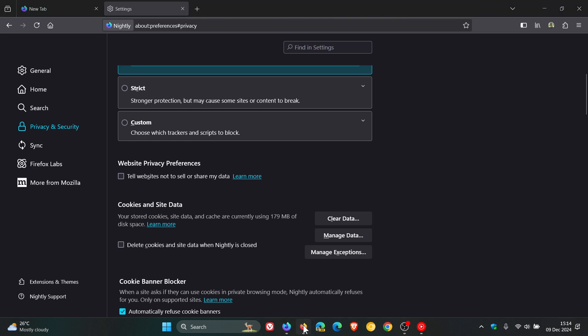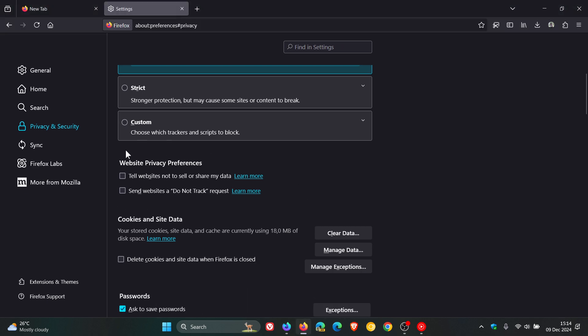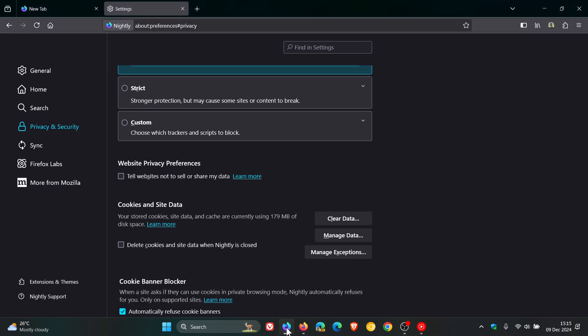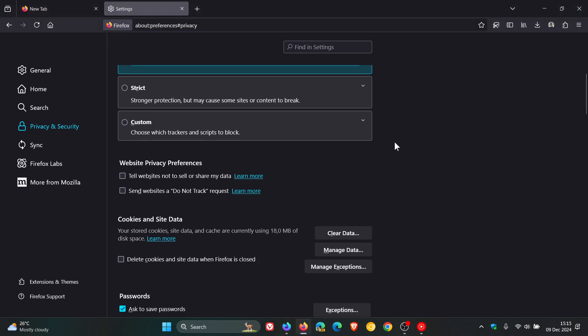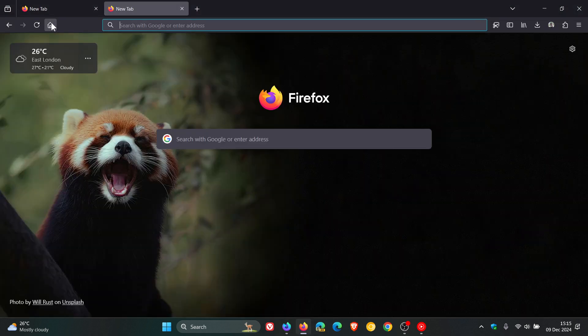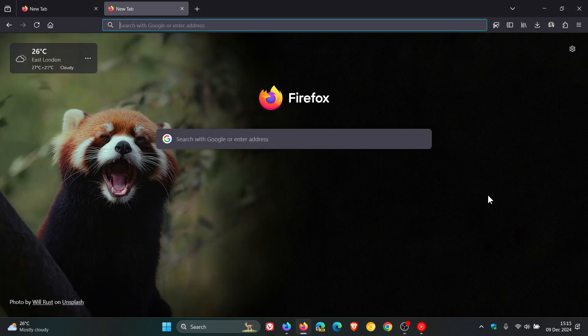And if we head back to stable, we have both settings still available. But as mentioned in version 135, the nightly version do not track has been removed. So putting it out there, obviously, when this change becomes available in the stable, I'll let you guys know. So thanks for watching, and I'll see you in the next one.